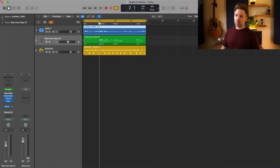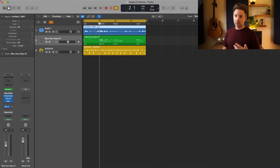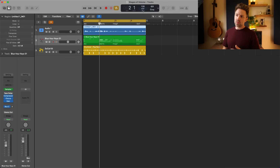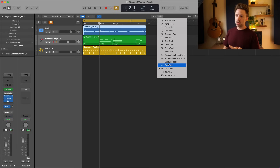Hit I to bring up the region inspector window, and you can turn the selected region up or down right there. You can also use the gain tool.